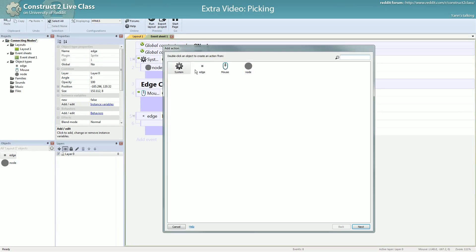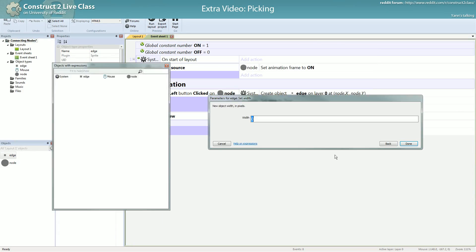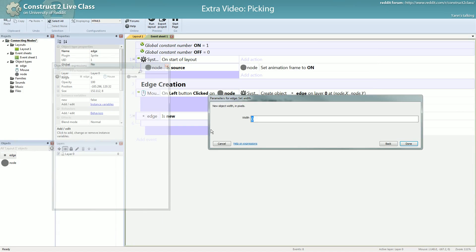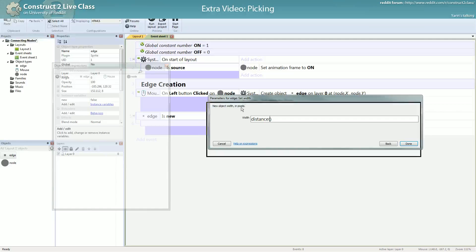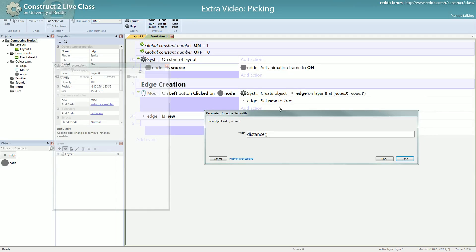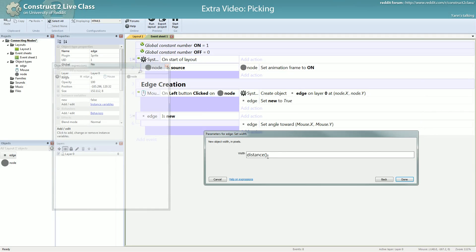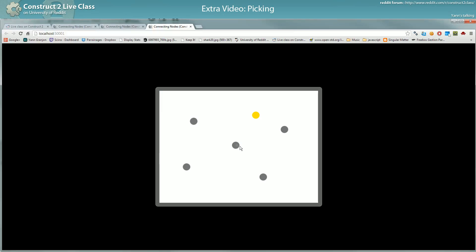It follows the angle but not the size, and if I release it's still there. I want to change the edge width. Since the origin is to the left of the sprite, it's the horizontal length we want to change — so it's the width. To calculate the distance, we use the position of the edge itself and the mouse. To get the position of the edge you can use self.x, self.y and then mouse.x and mouse.y. Then you have this nice effect of following the mouse.